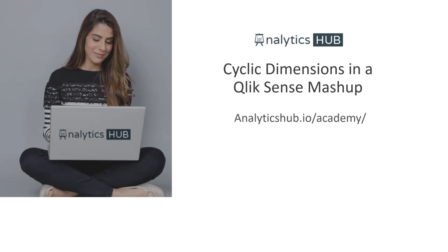Hello and welcome to another Qlik Tips and Trick video. I'm Shilpan Patel from Analytics Hub where our one and only goal is to help you become an awesome Qlik developer.